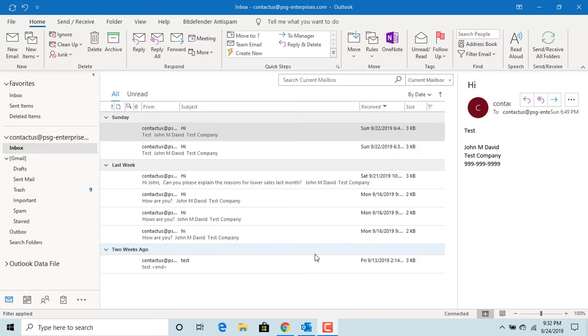When you send an email, you can mark the email as personal, private, or confidential. By default, the sensitivity level is normal.